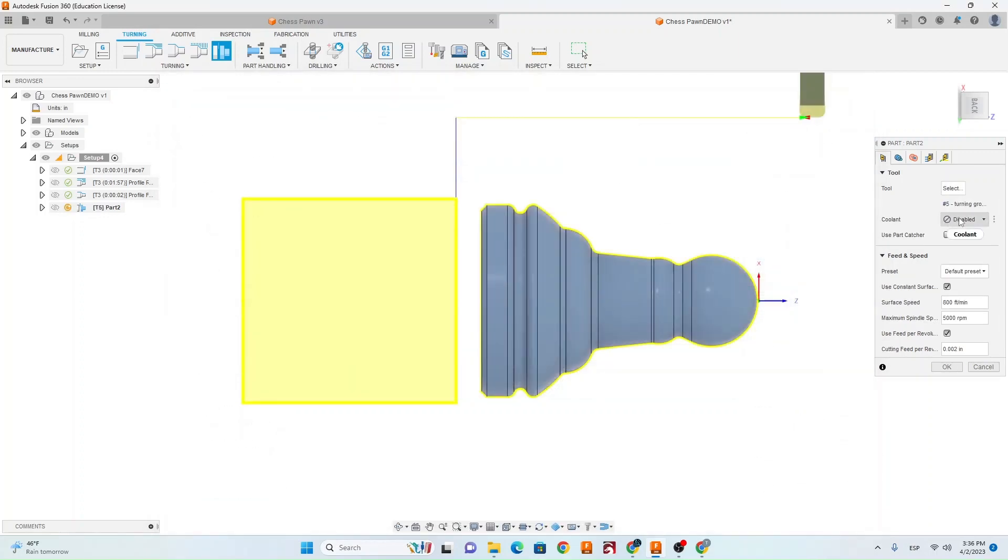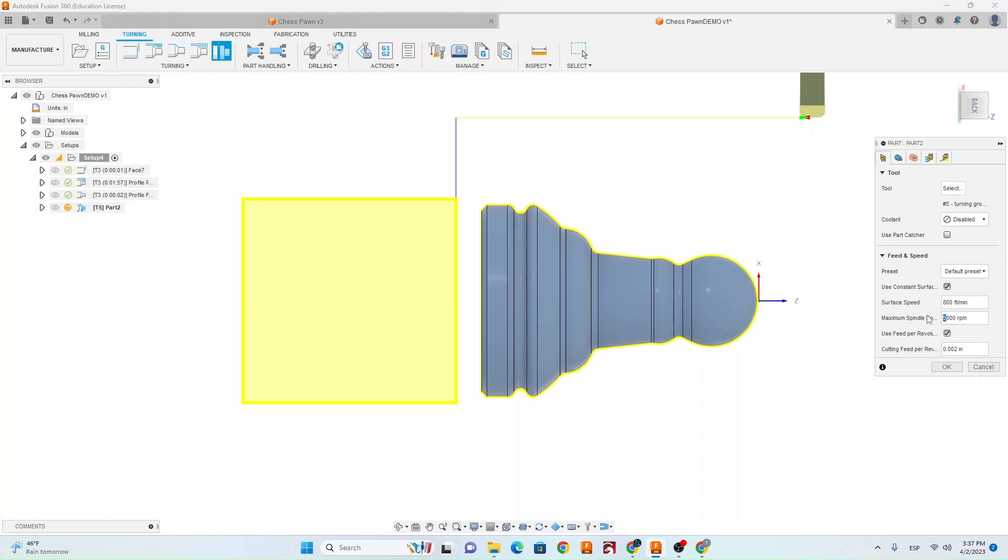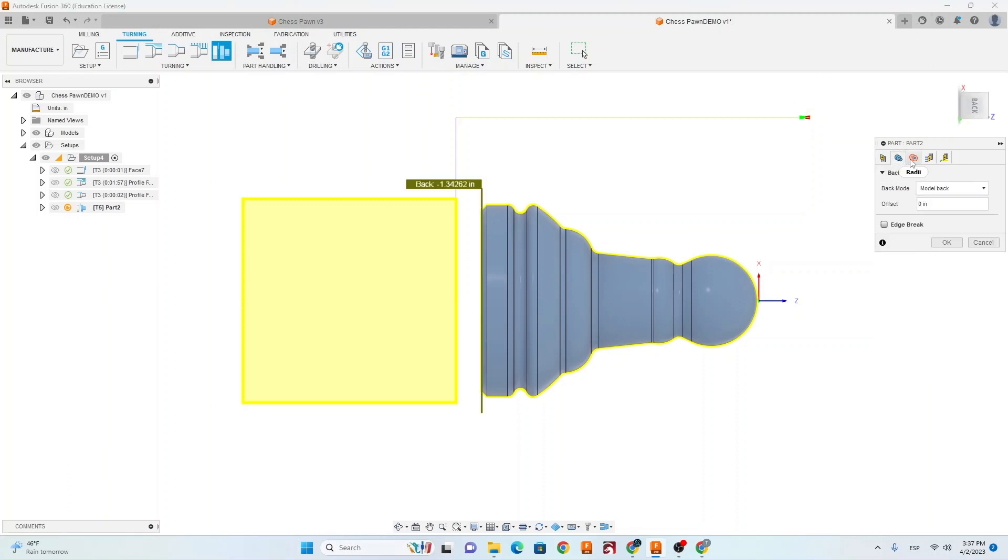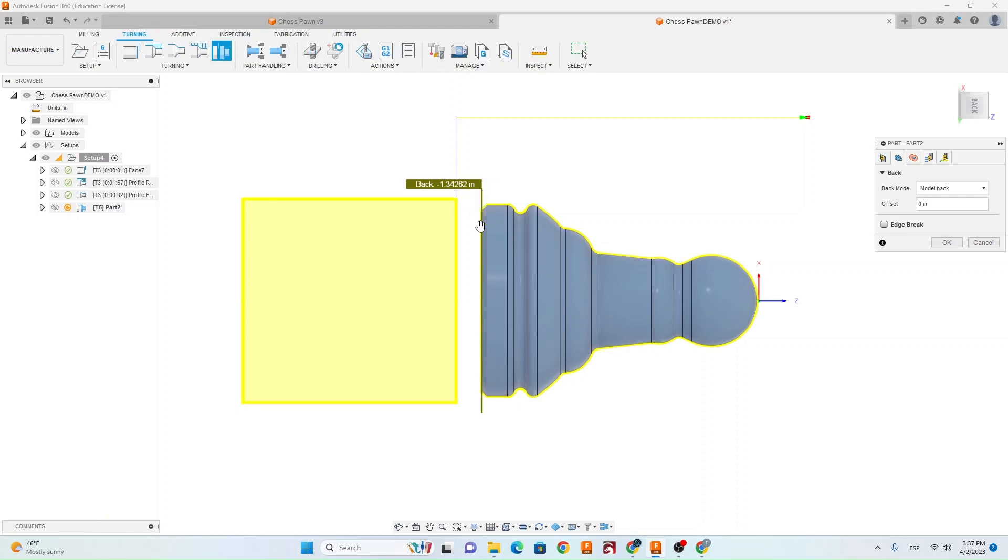Make sure coolant is disabled. Make sure your surface speed is 800 feet a minute. Make sure your cutting feed rate is .002 and go ahead and change that spindle speed to 3000 again. Now we can go over to geometry, the second tab. You want to make sure that the back is set to model back so this greenish line should be on the very end of the chess pawn.